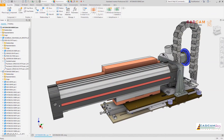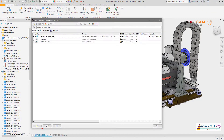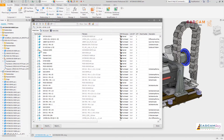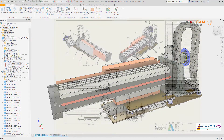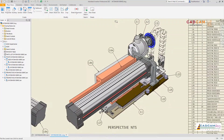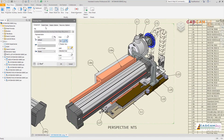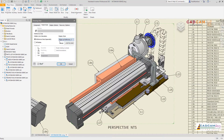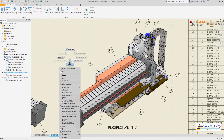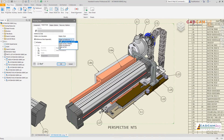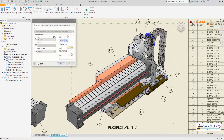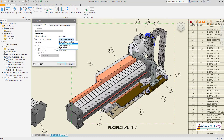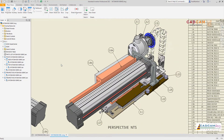Autodesk Inventor 2021 continues to deliver improvements requested by you and the Inventor user community. Here are some customer-driven improvements for the drawing environment in Inventor 2021. Components set to reference in the Inventor bill of material have new visibility options in drawings, with additional options to show reference files in color and with or without dashed outlines.